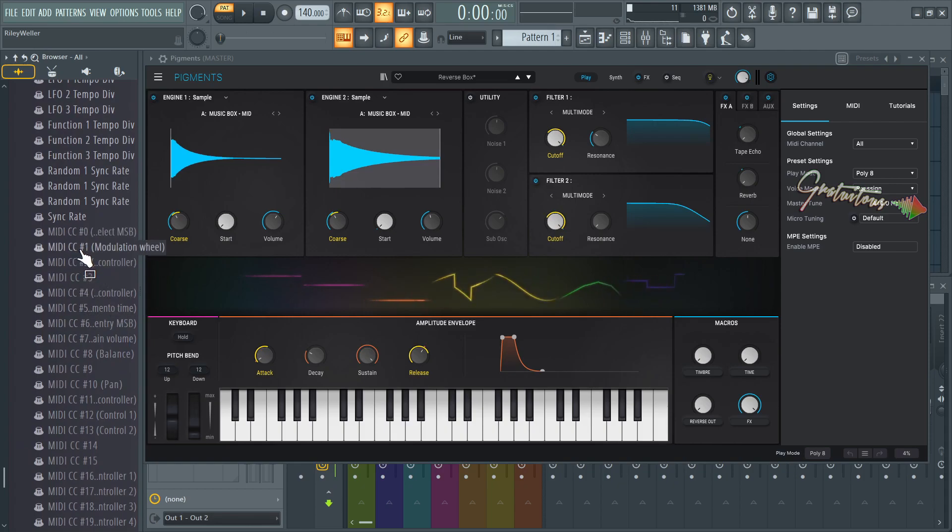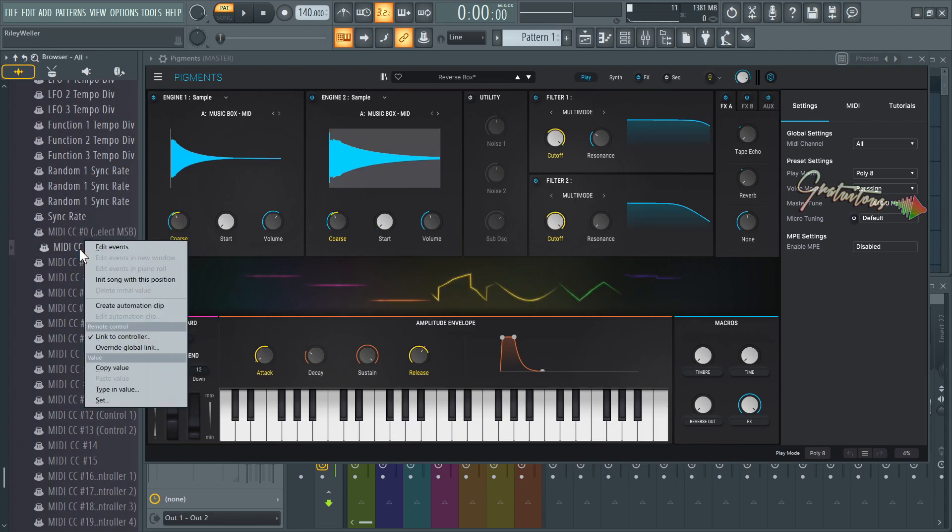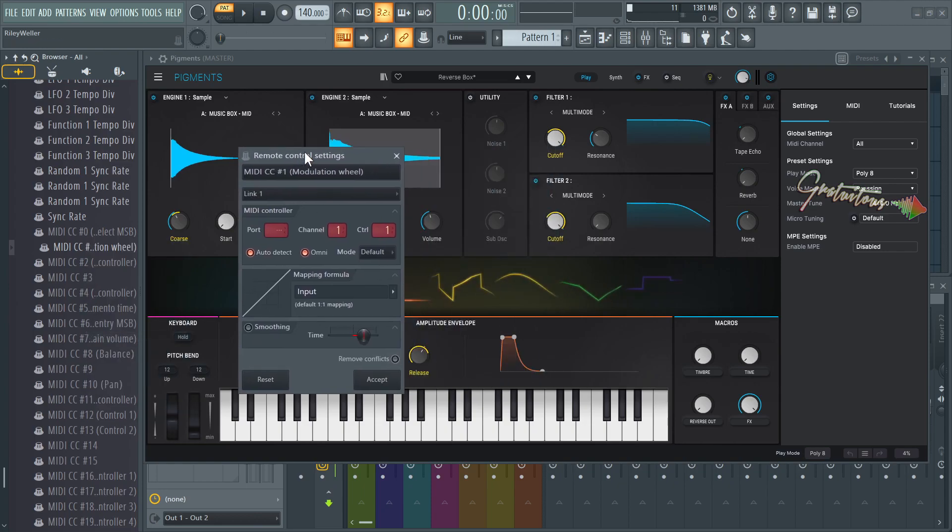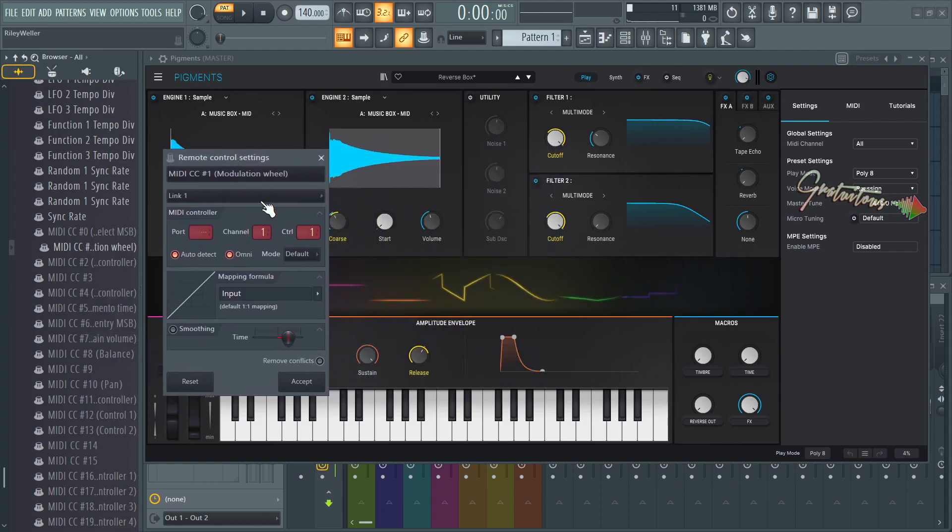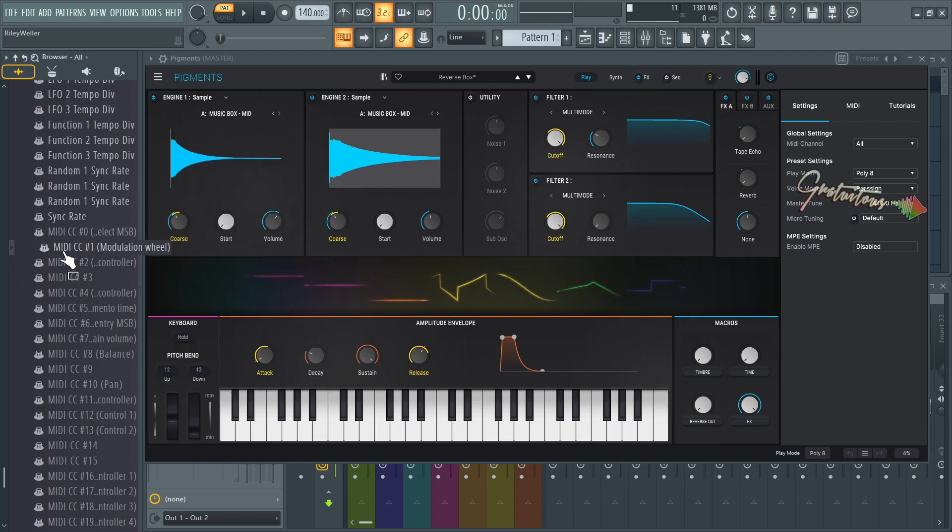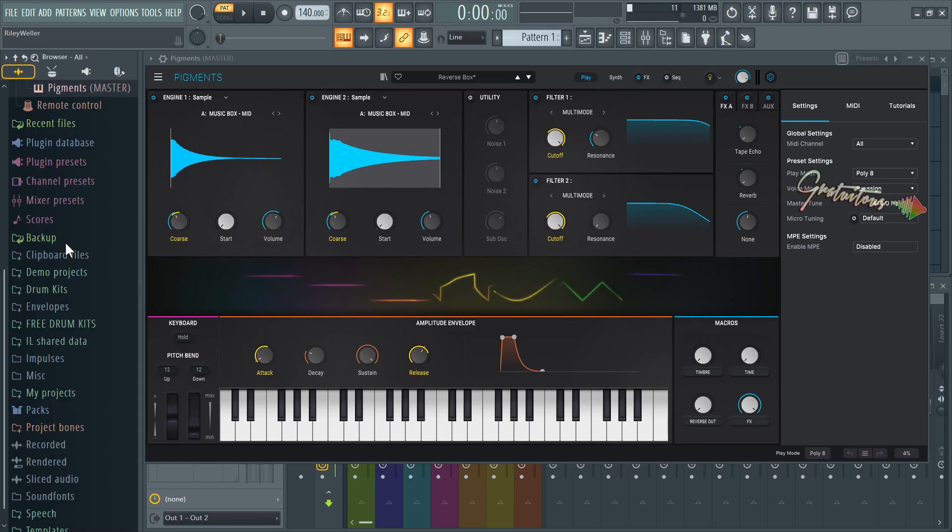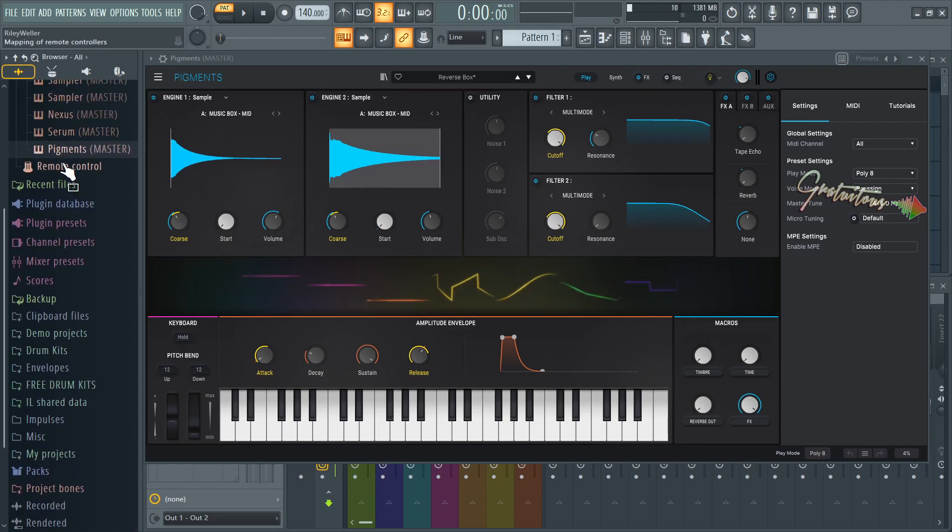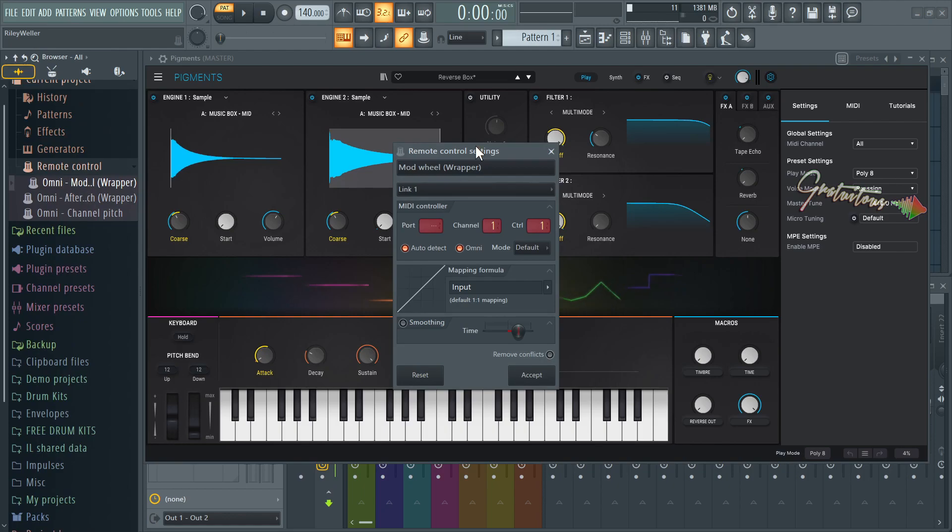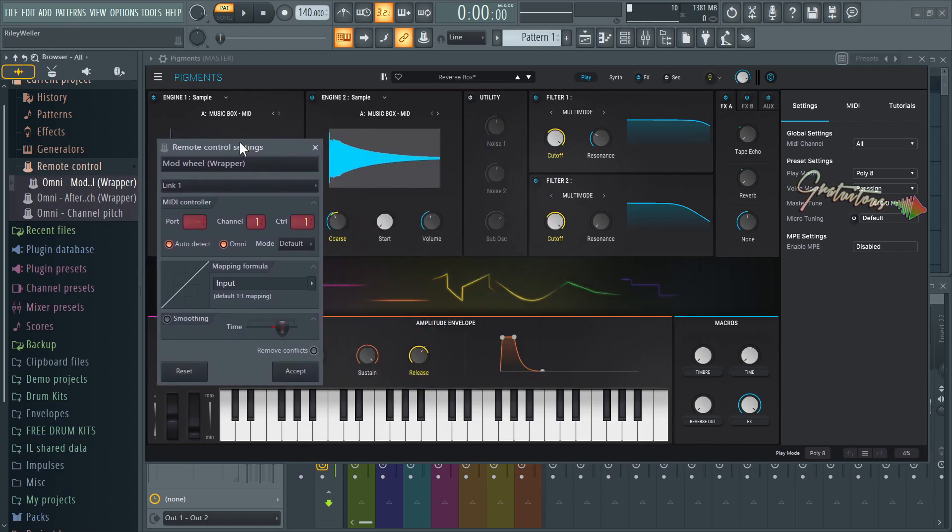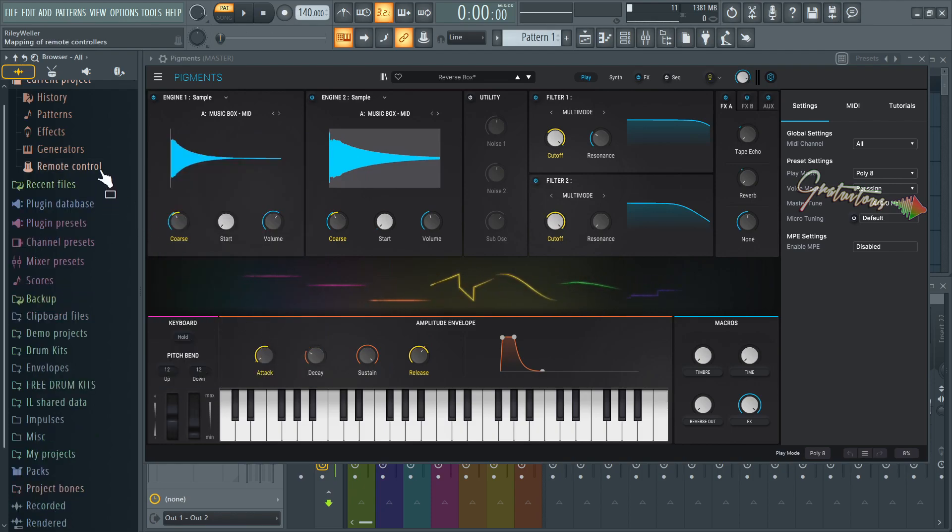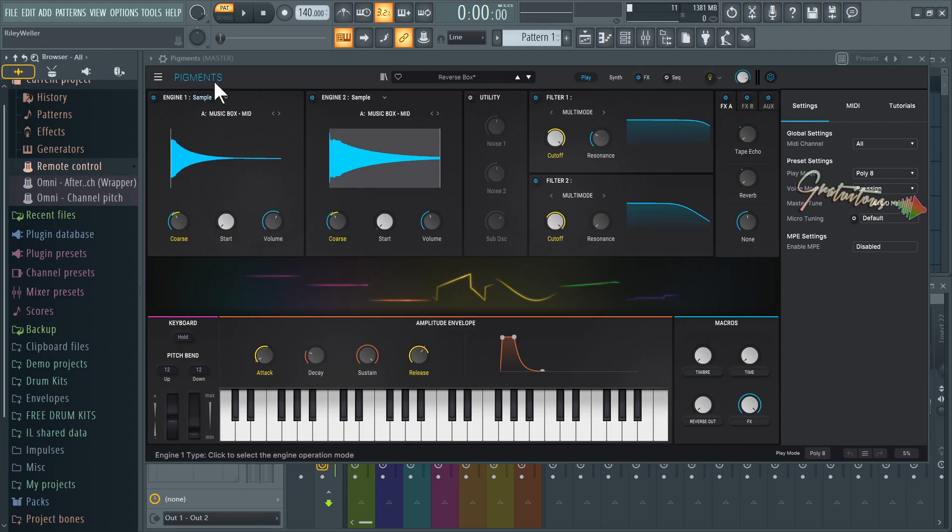So here is MIDI CC one. This is the exact same one right here. So I can go link to controller, and you can see that it is on CC one and is in Omni mode. So in other words, this is the exact same one as, let's come all the way back, go to remote control. Here is the mod wheel. And you can see that this is the mod wheel wrapper. So I believe this is the same kind of thing. So watch if I reset this, which means that we no longer have the mod wheel mapped.